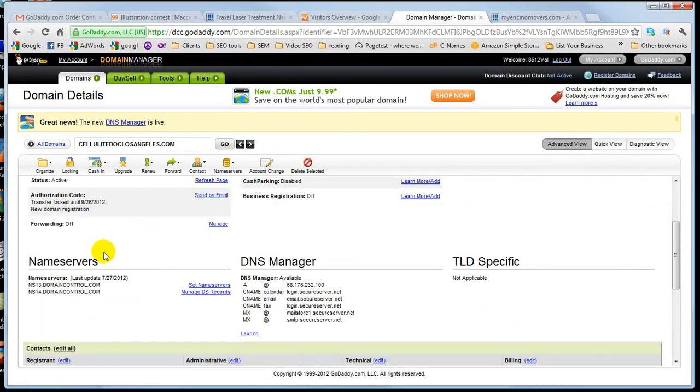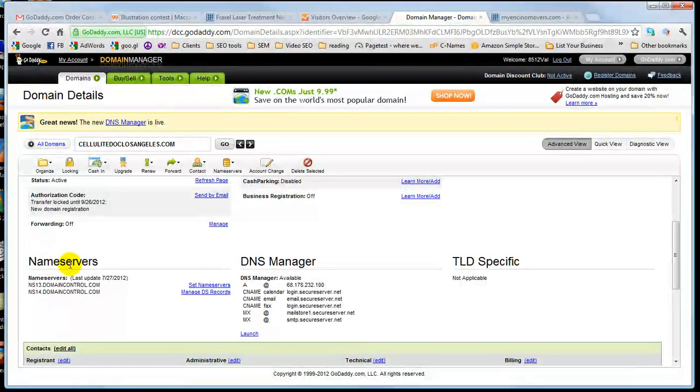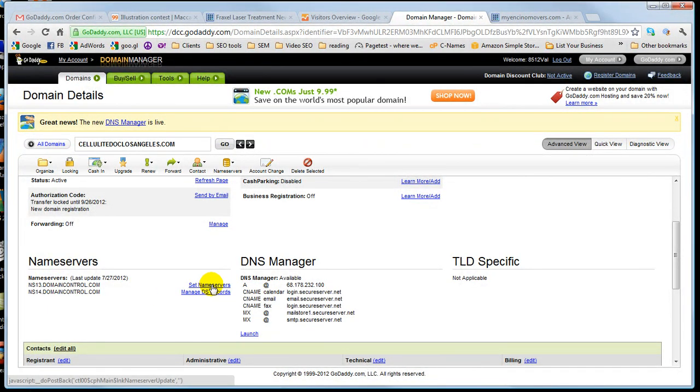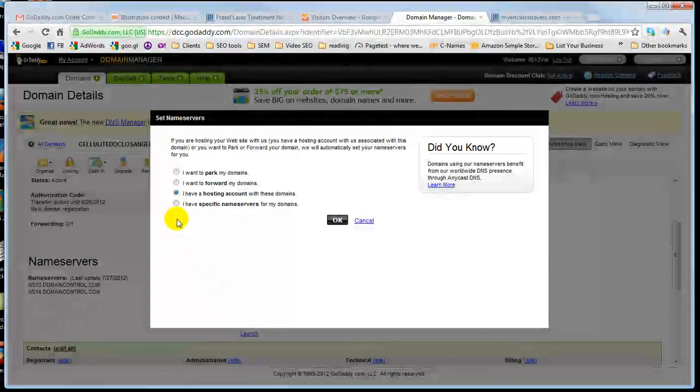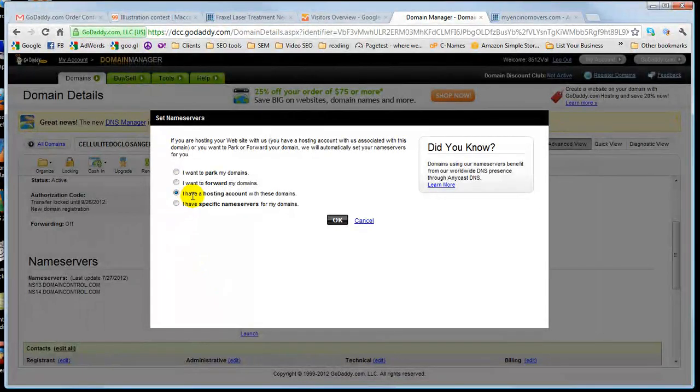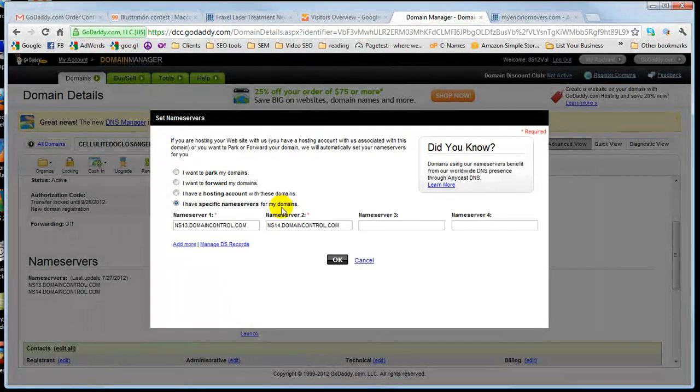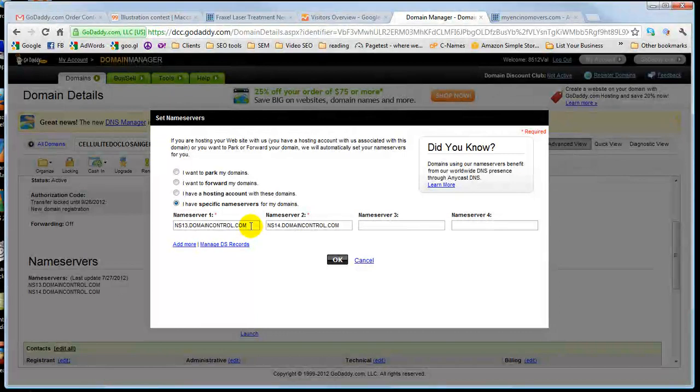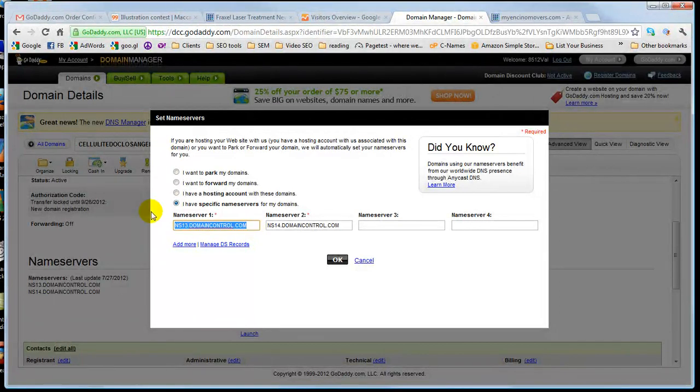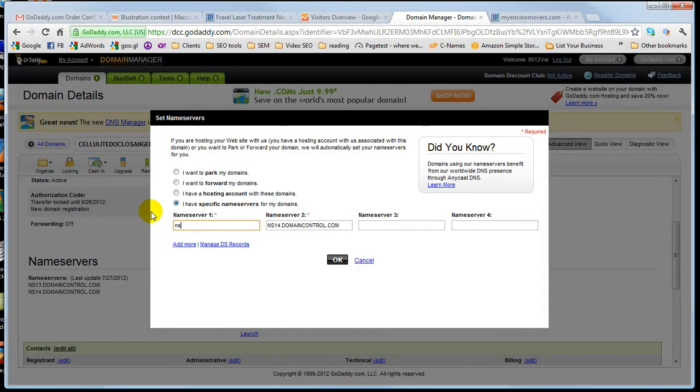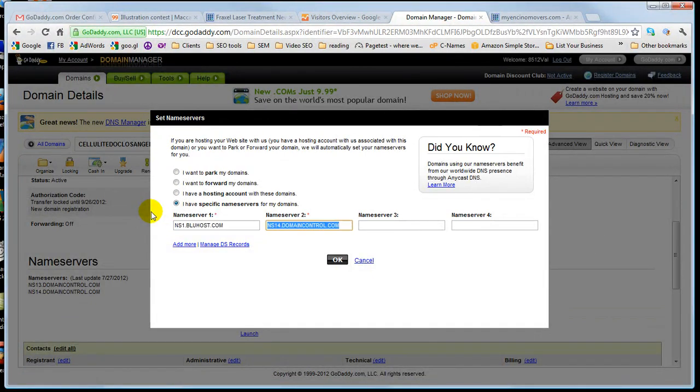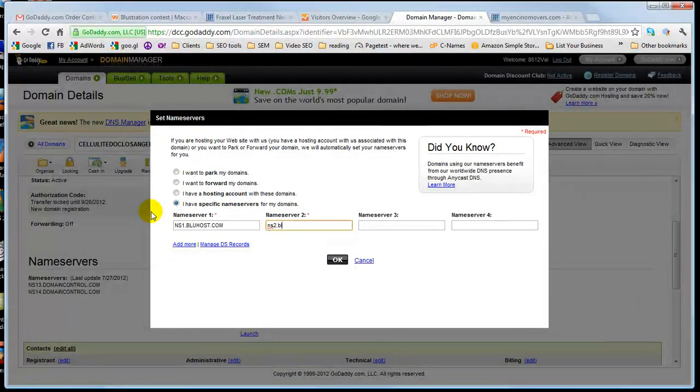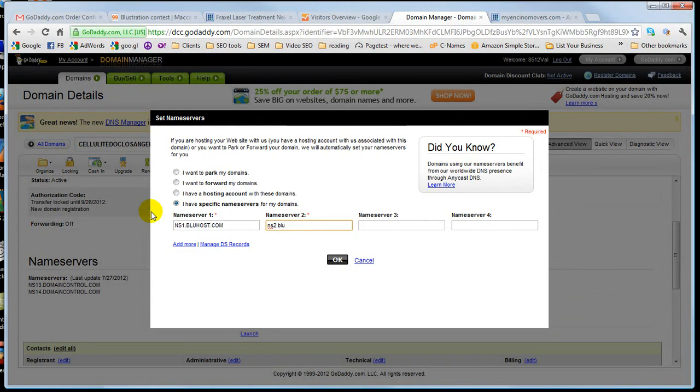I'm gonna go down to where it says Nameservers, and I'm gonna go Set Nameservers. Then I'm gonna go, I have specific nameservers for my domain. I know Bluehost is ns1.bluehost.com, ns2.bluehost.com.